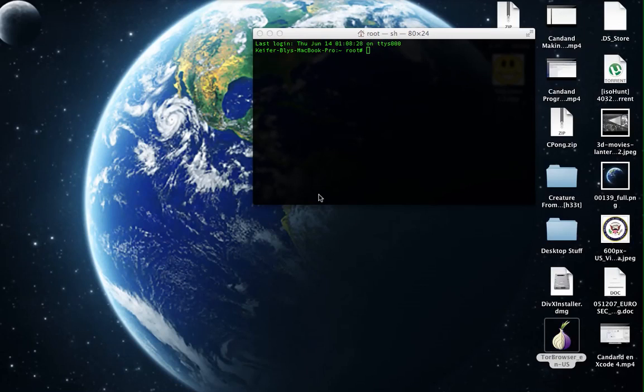Hey, this is What's Up 2190 here with another tutorial. Today I'm going to show you how to shut down another computer on your network.